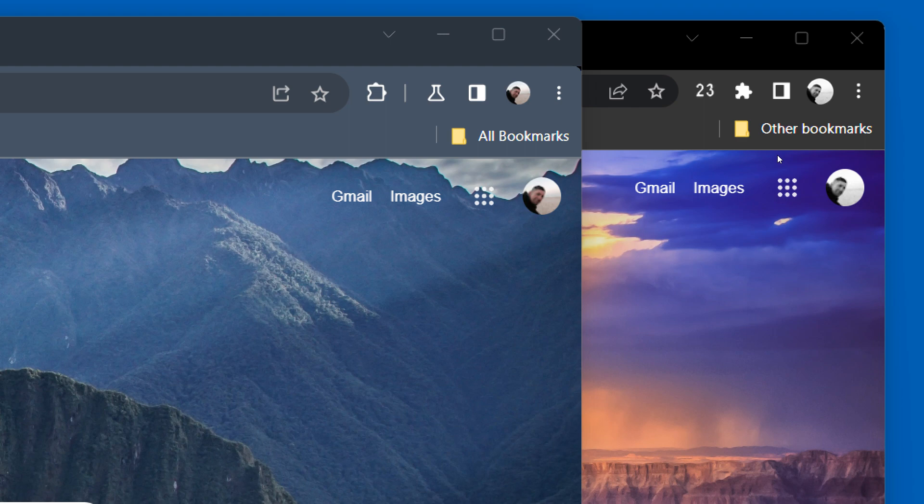The extensions button, as you can see, between the Canary version on the top and the stable version underneath, I think that's the biggest overhaul. The extensions button looks almost completely different.